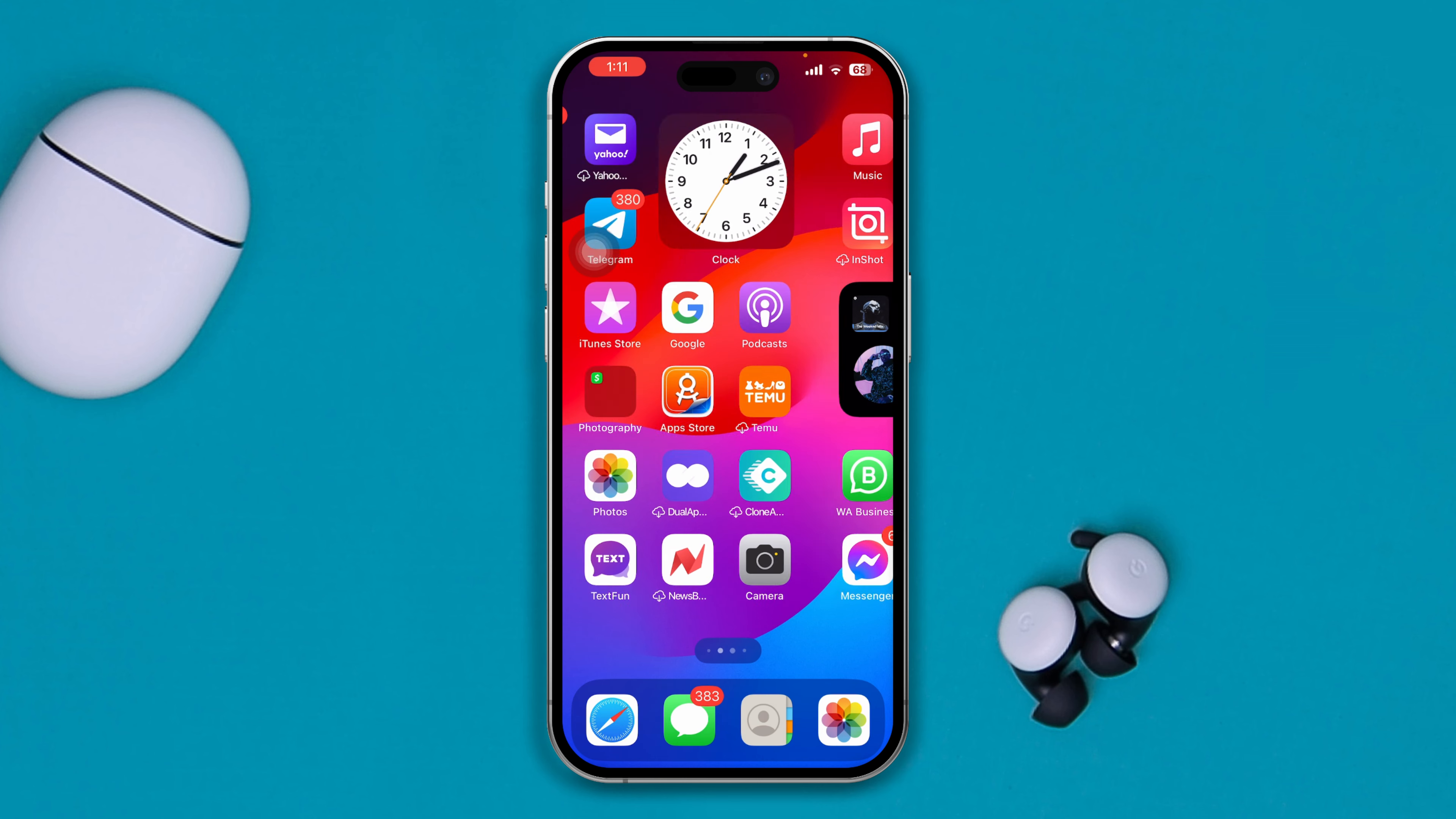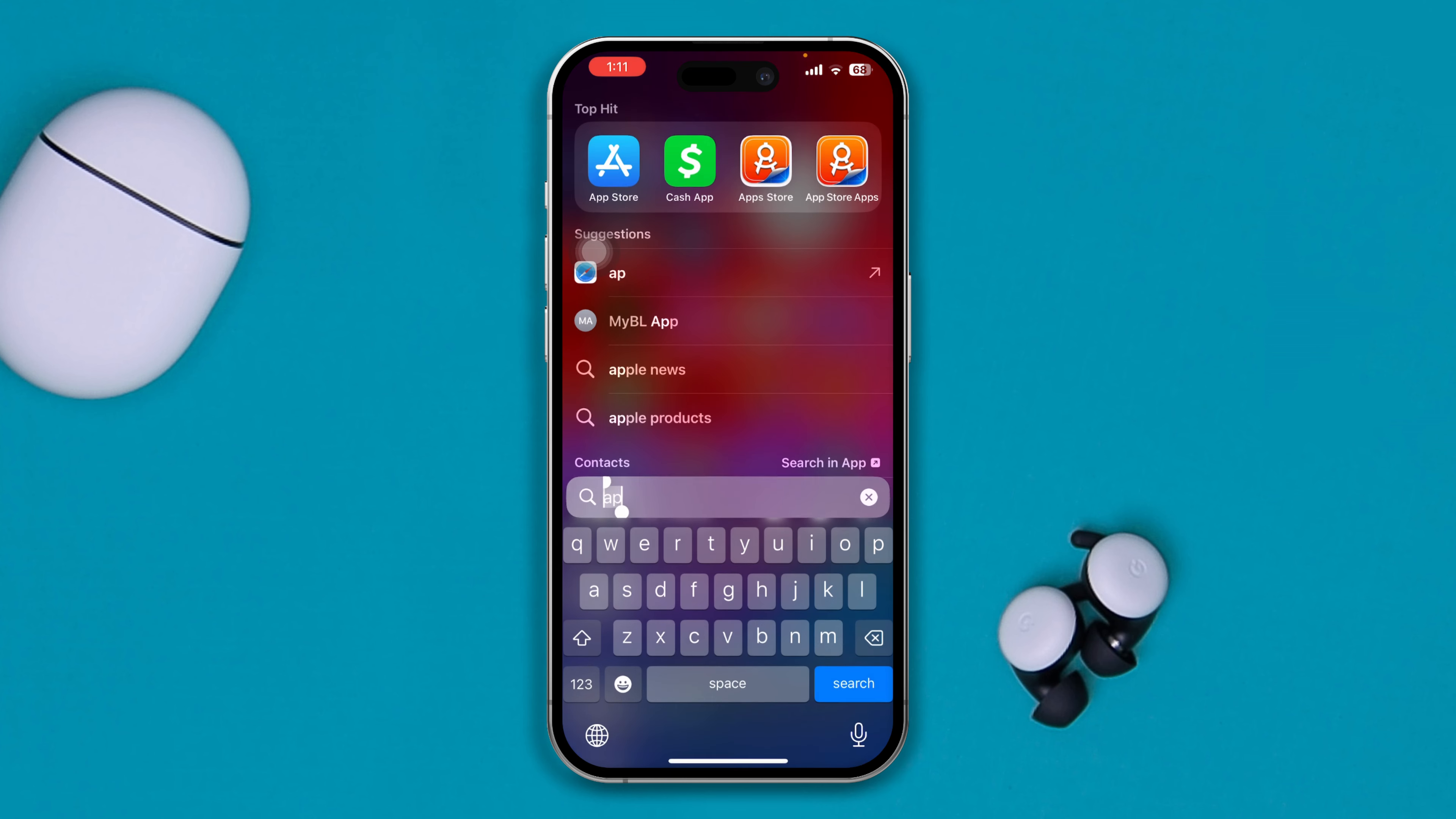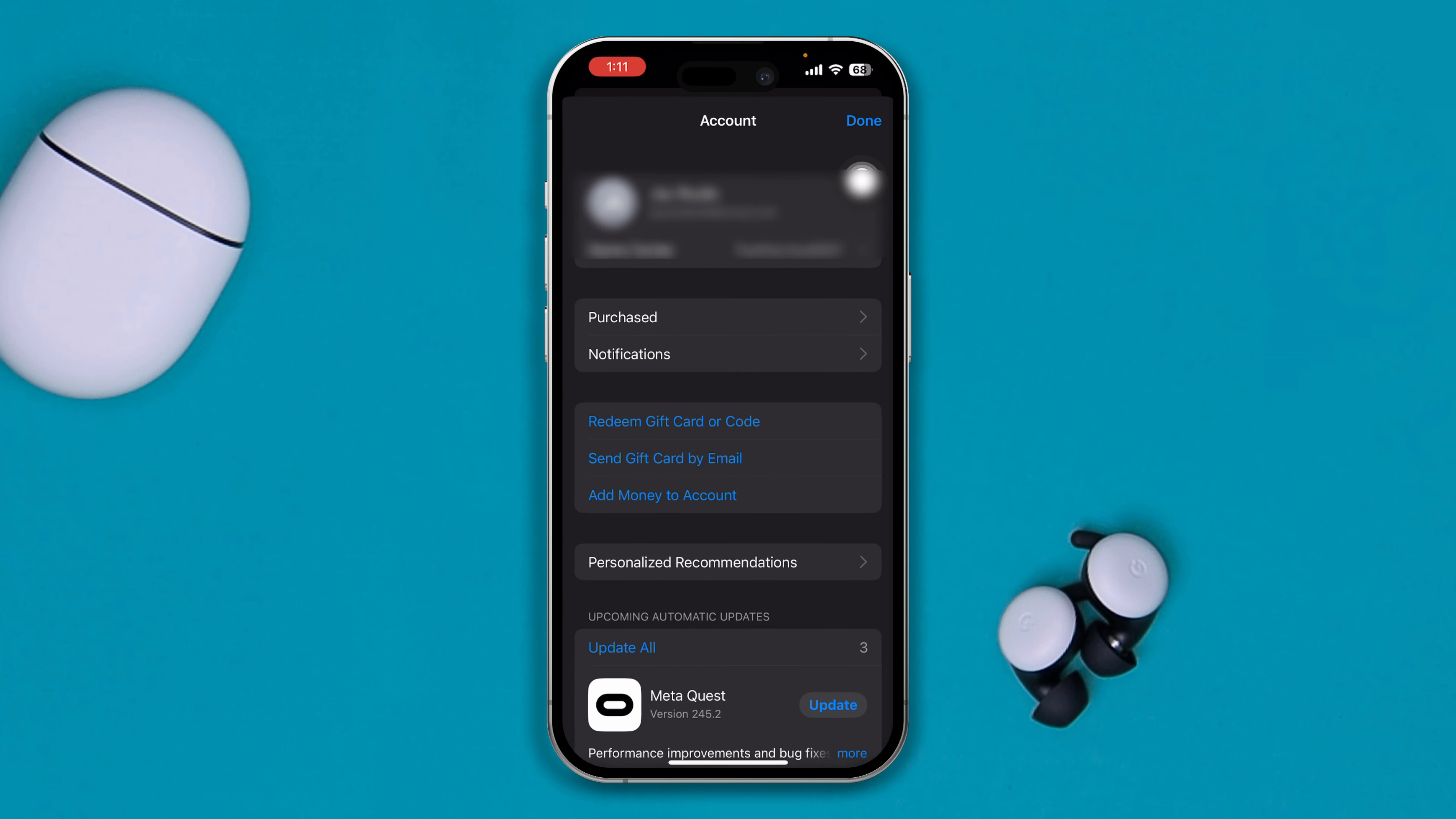First, all you have to do is head over to your App Store on iPhone and now simply tap on the profile on your App Store. When you come over here, you've got to select this option called Purchased.